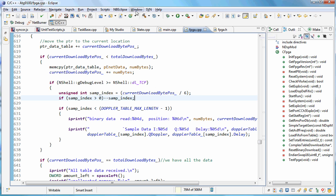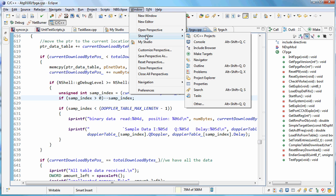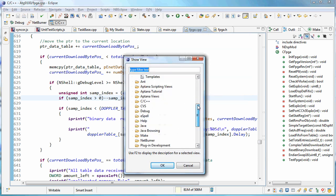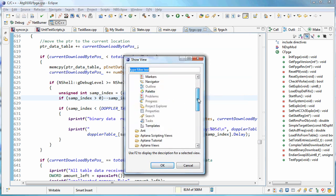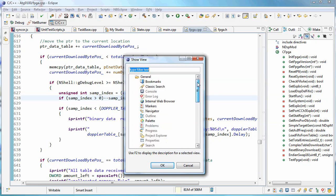If you don't have it showing, use the window menu, come up to show view, and you can select outline here. Depending on how you work and what tools you use, you may want to come into other and navigate around here and decide which of these views you'd like to have showing on your screen.